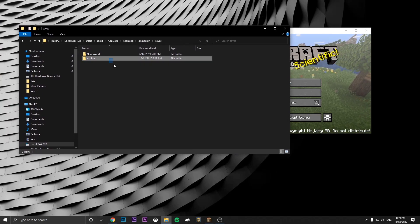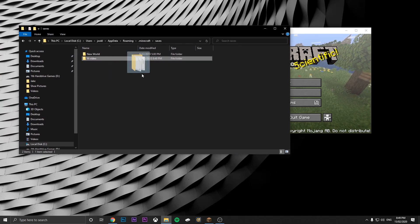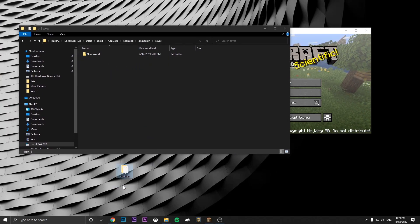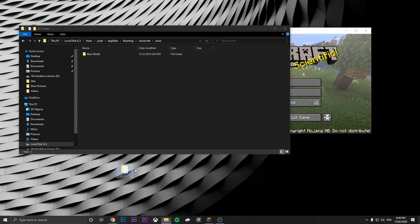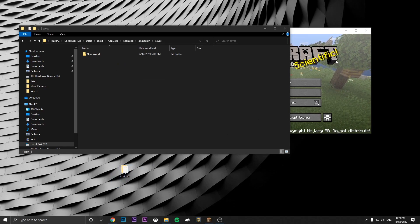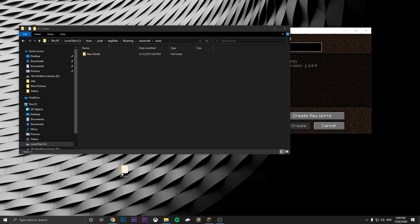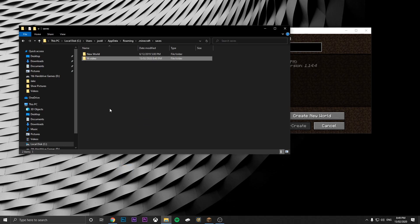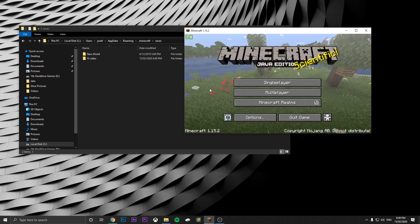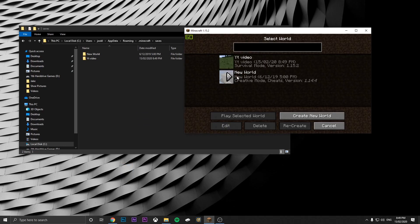So if we take this world out, as we just did, that's on the desktop there now. Going to single player, it's not there anymore. Then we'll just put this back in. Get out, and then it is there again.